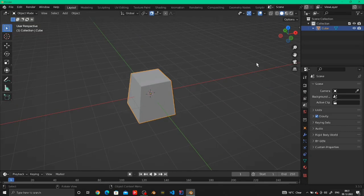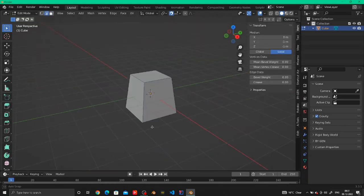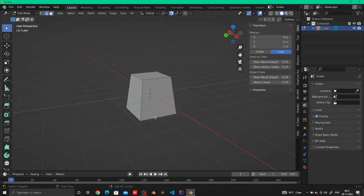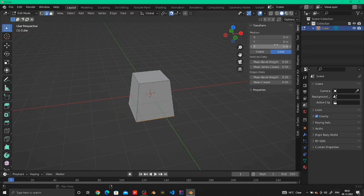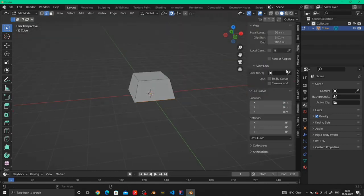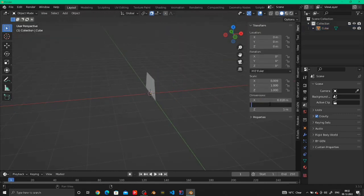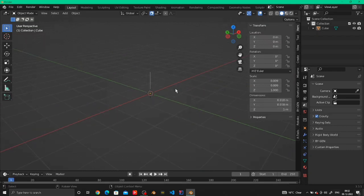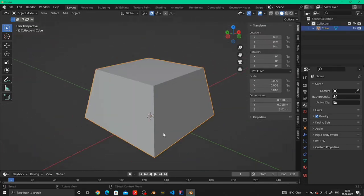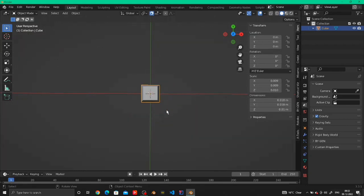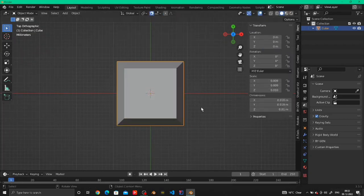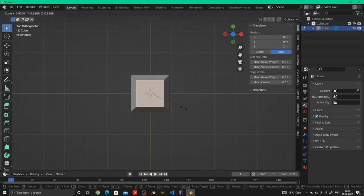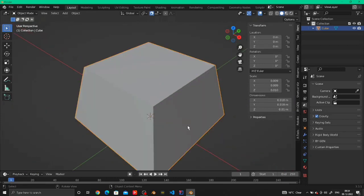So it looks more like a key. Then take N and enter the dimensions. Set the dimension of the cube to 0.18 in X, 0.18 in Y, and 0.11 in the Z direction so it looks more like a key.